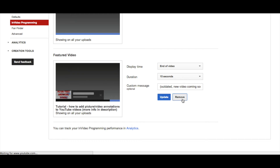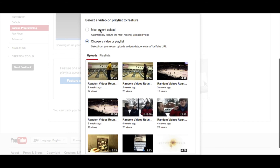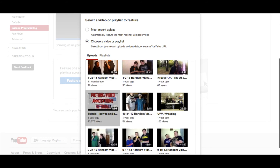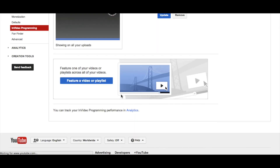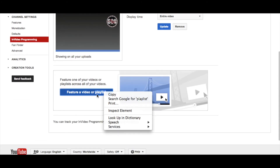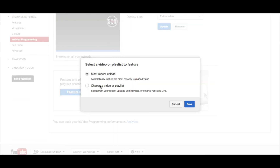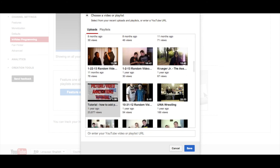I'll go to remove it here just to show you real quick. To feature a video or playlist, you can either pick your most recent upload or you can choose any video from your previously uploaded videos. You can also scroll down a little bit and enter any YouTube video or playlist URL down here.